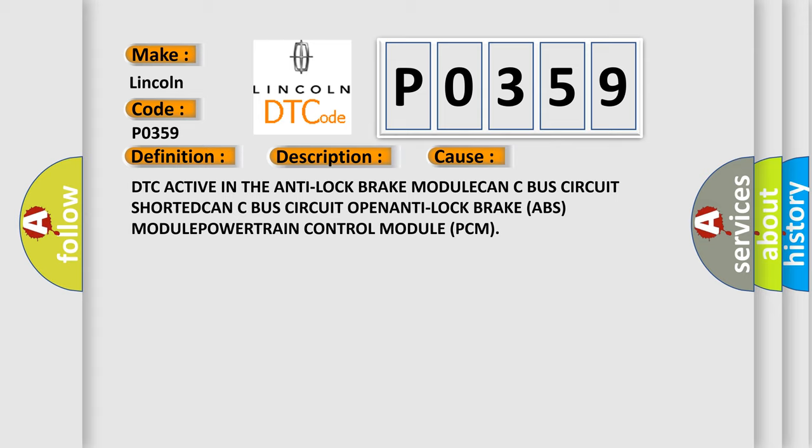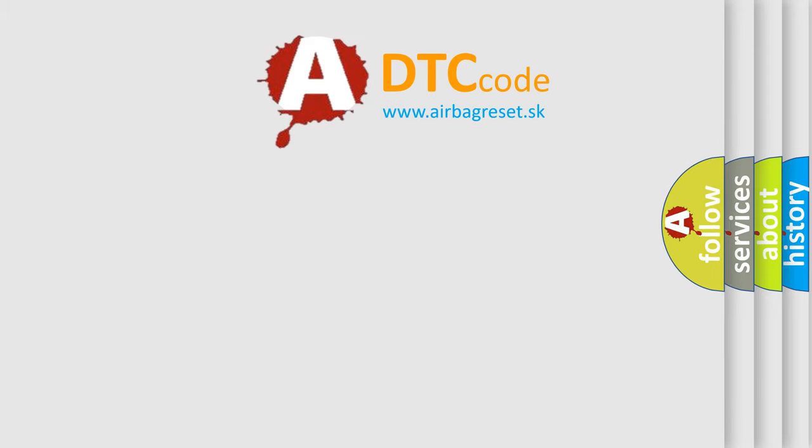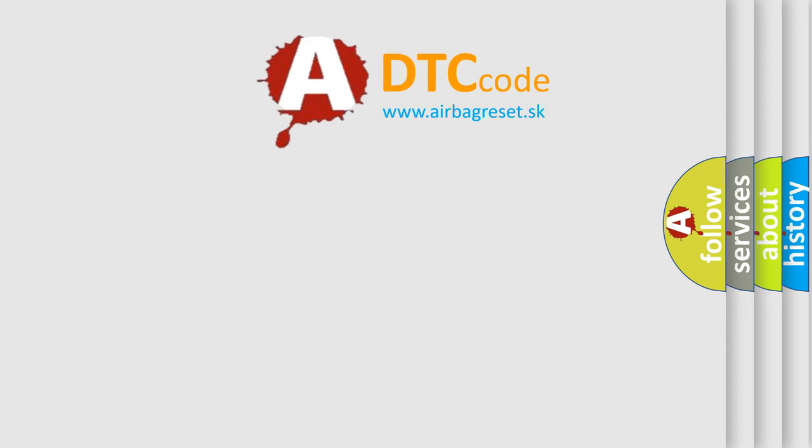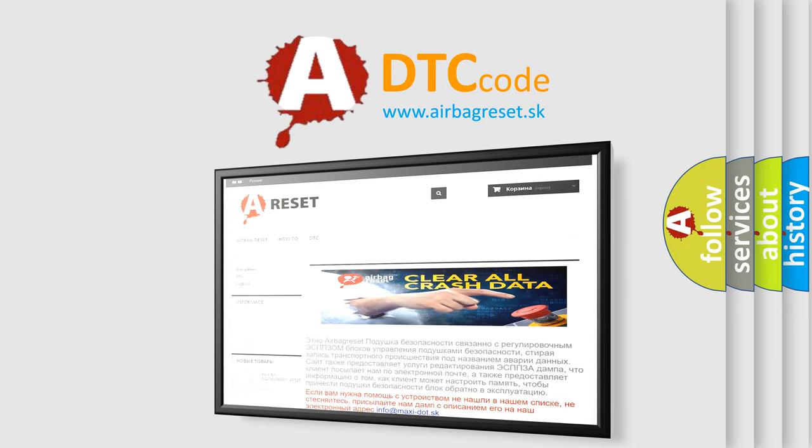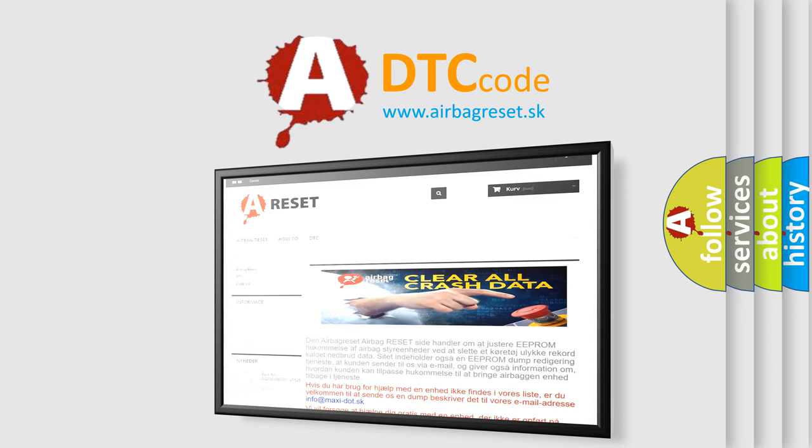The Airbag Reset Website aims to provide information in 52 languages. Thank you for your attention and stay tuned for the next video.